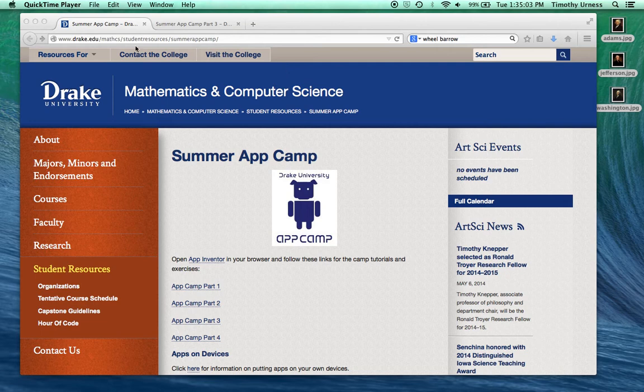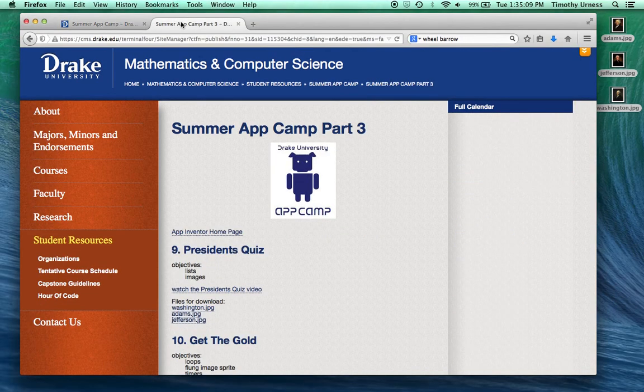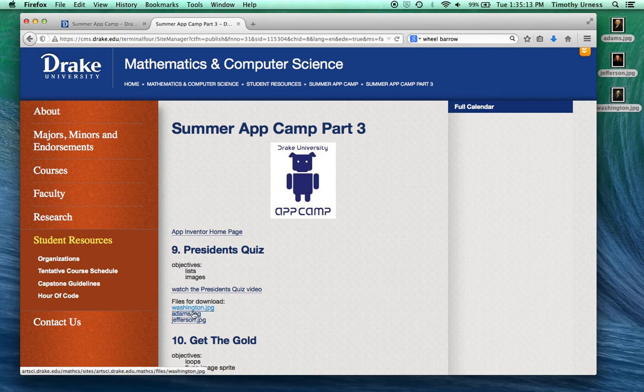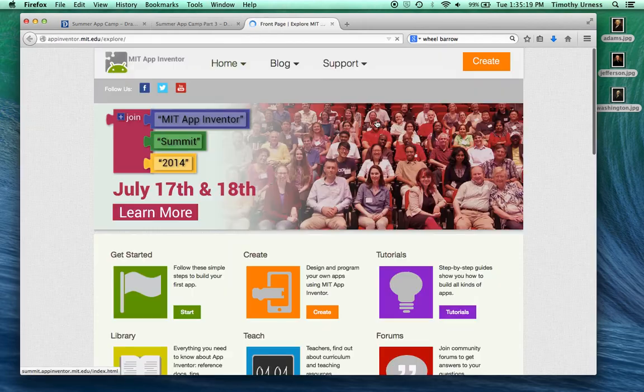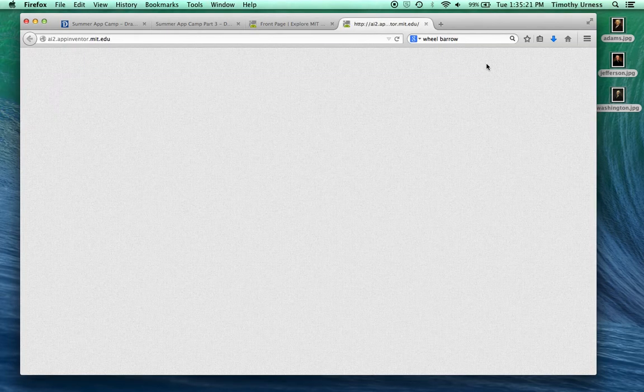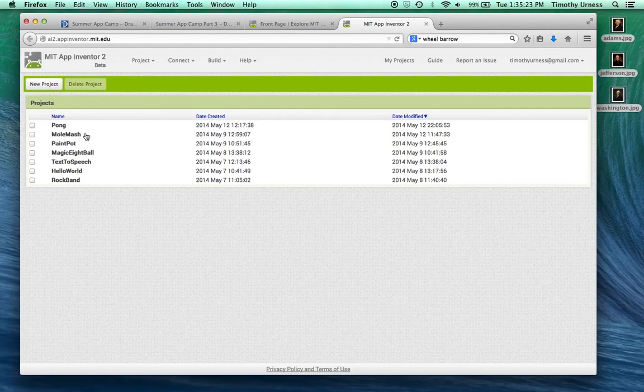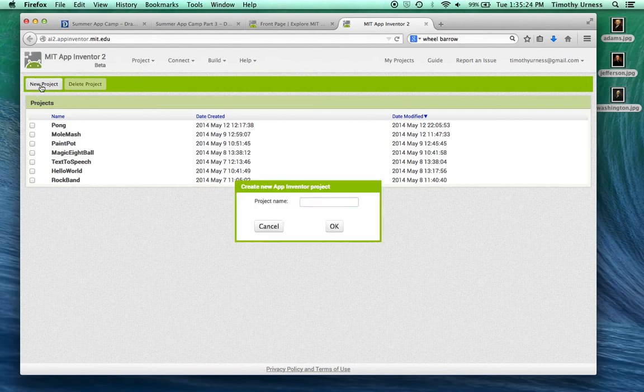So start off at the Drake AppCamp web page, and then click on AppCamp Part 3, and come to the President's Quiz section and go ahead and download these files to your desktop like I have already here. Then click on AppInventor Homepage, go ahead and click on Create, and we'll create a new project. Call it President's Quiz.